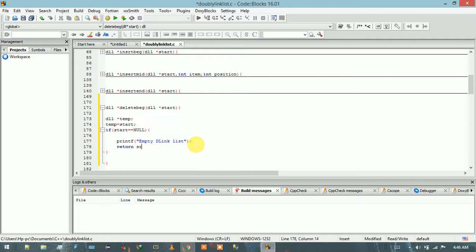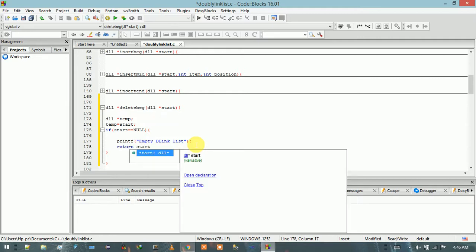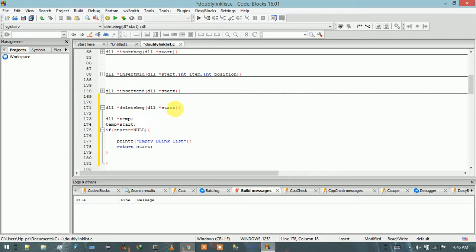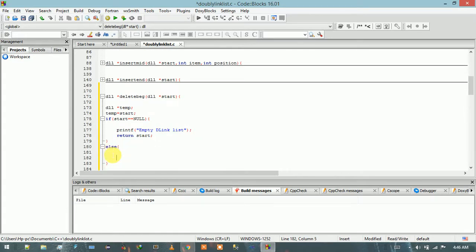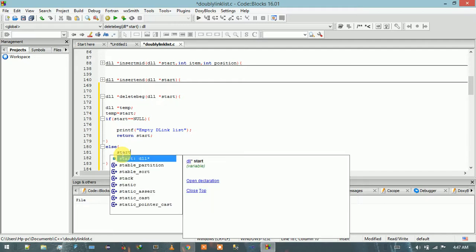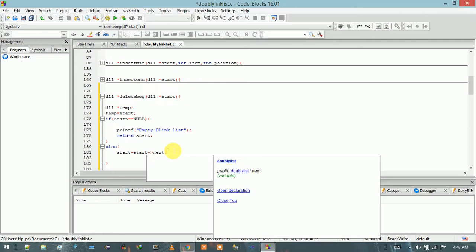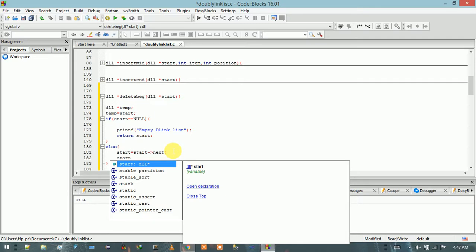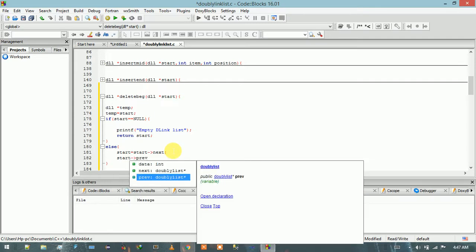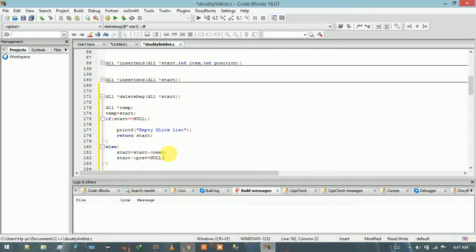Otherwise, if start holds some value, we go into the else block. In that block, we point the current starting address to the next node: start is equal to start->next. And then we set start->prev equal to null, which is useful when we are going to access the data in the backward direction.